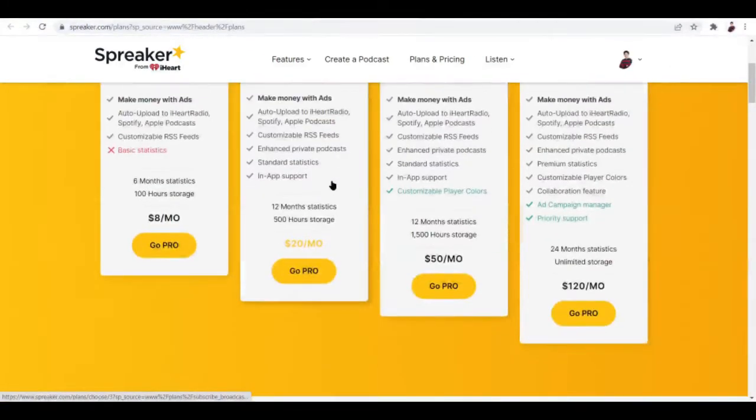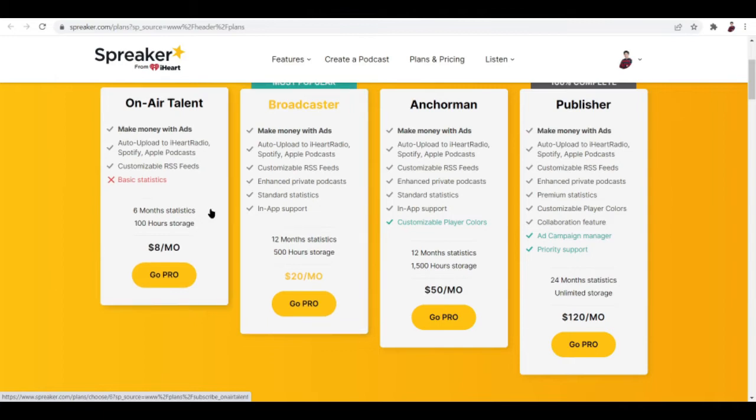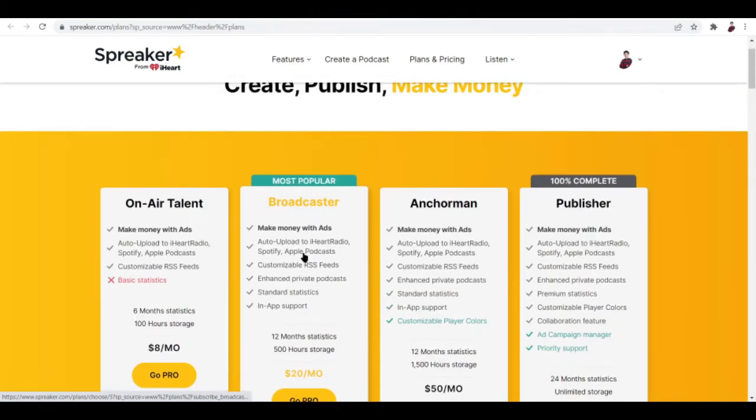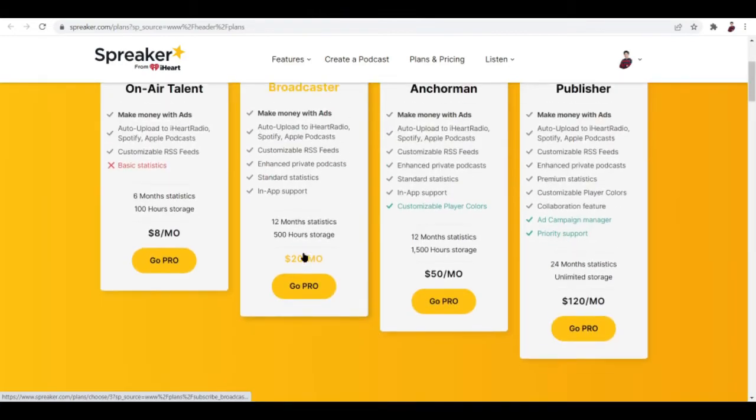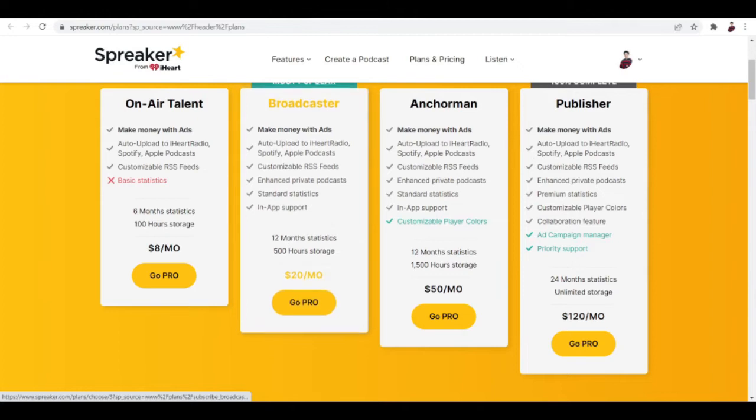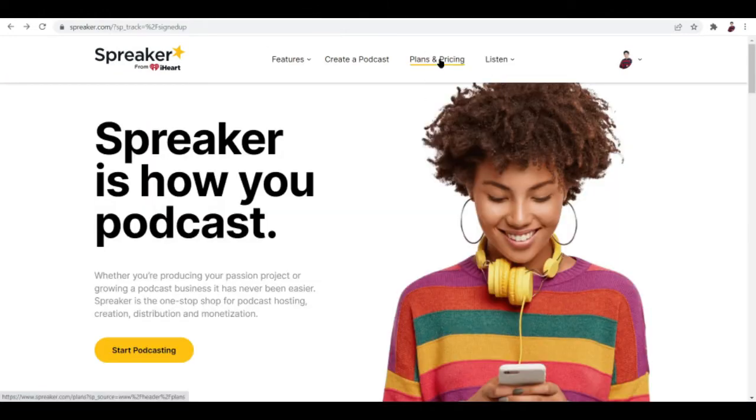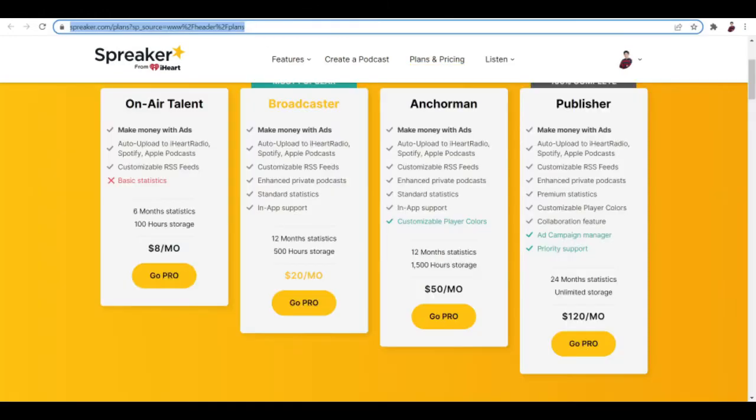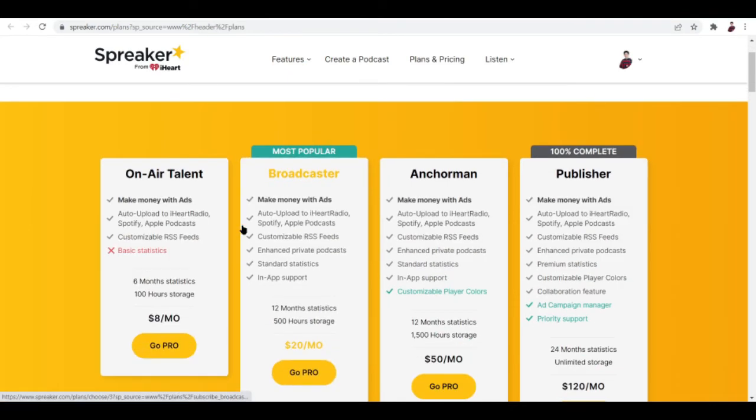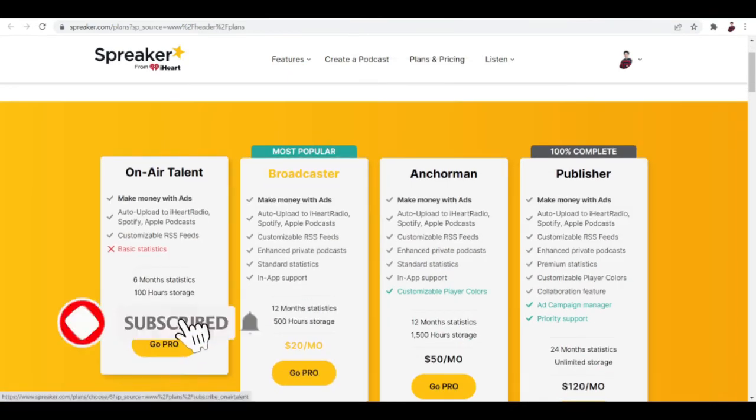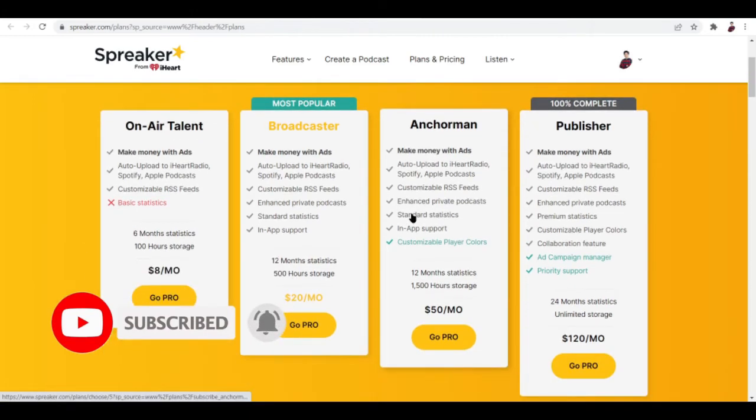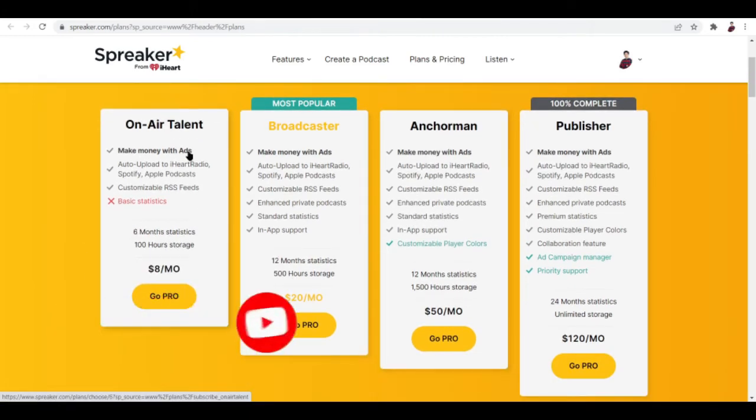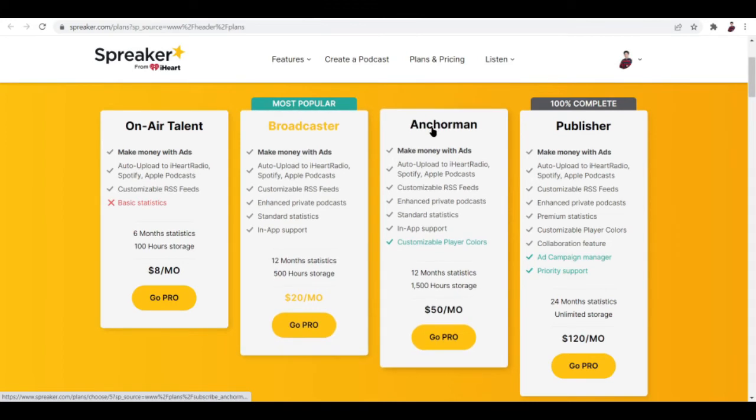Now let's look at the plans before we actually check out how to upload a podcast. Where's the free one? There should be a free plan right here. Let's check out plans and pricing. I thought this was zero a while ago. Cheapest is like eight dollars a month.